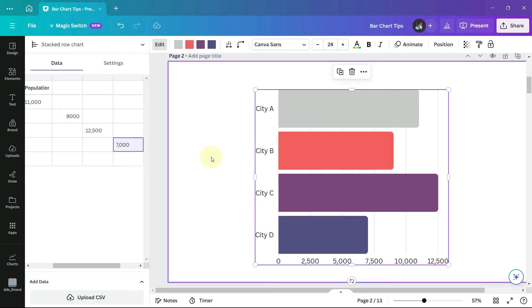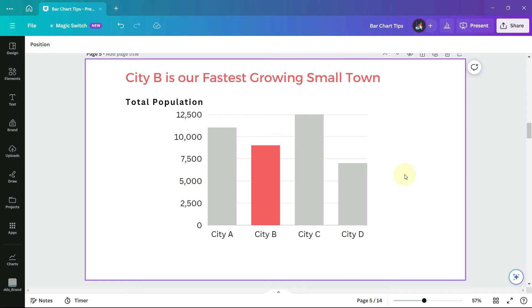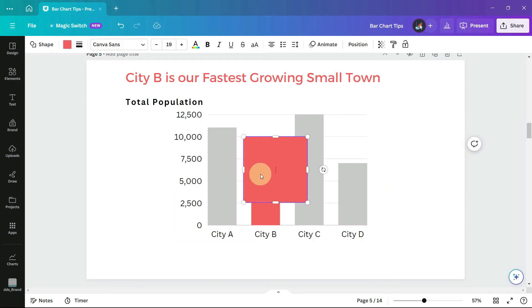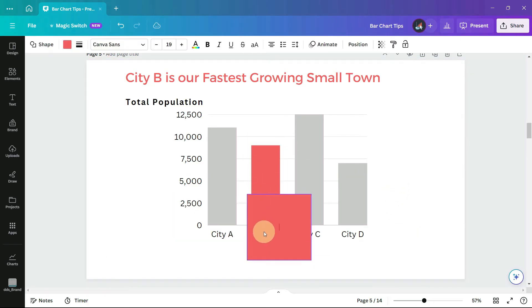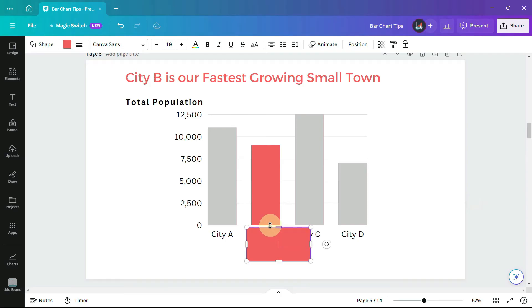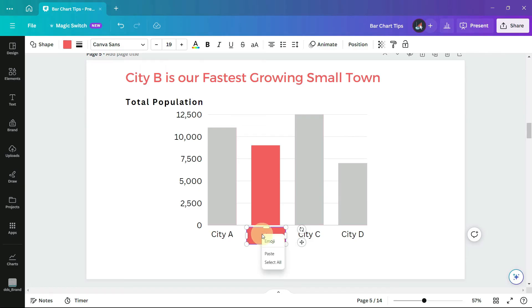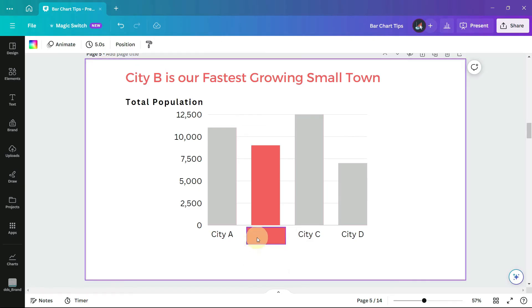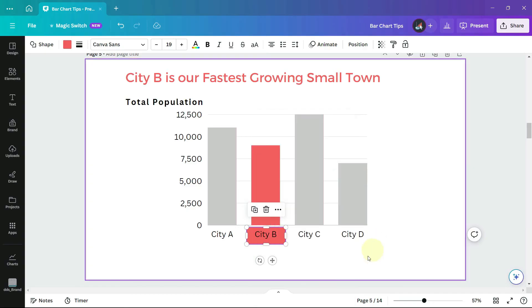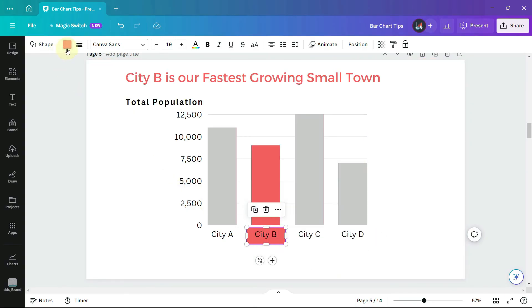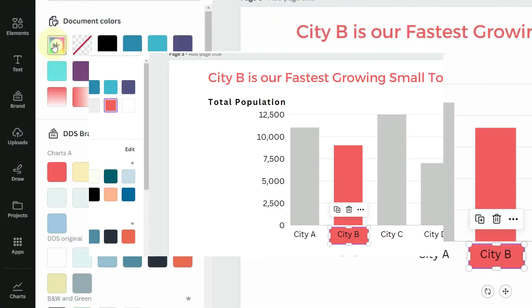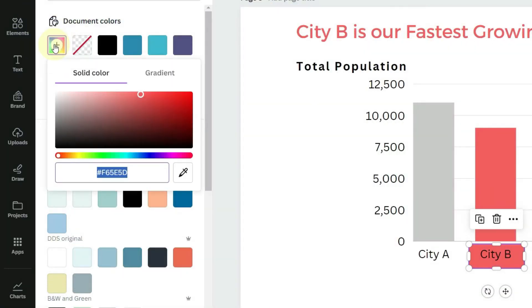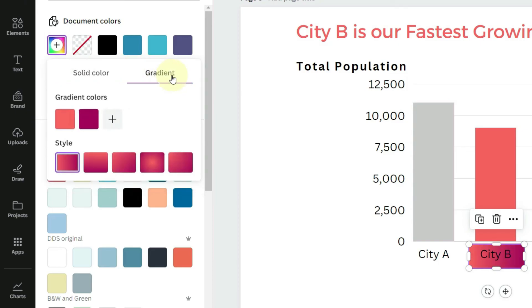And if we go back to our original chart we can emphasize this data value further by adding some highlighting behind the axis label. I'm just inserting a rectangle and I'll right click on it and choose layers go to back. And then for the color I'm going to choose a gradient color. It goes from red to white.